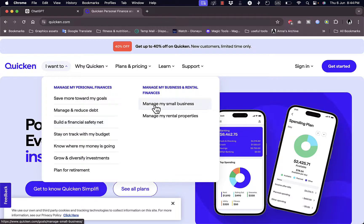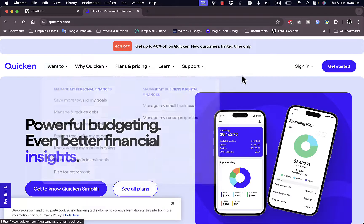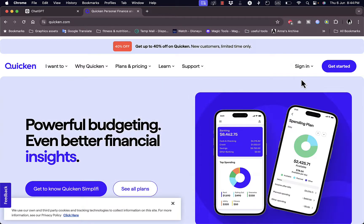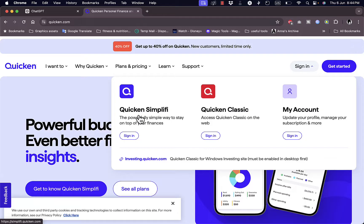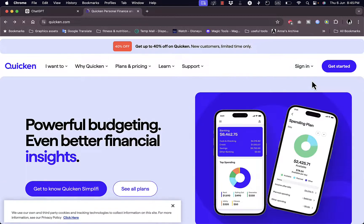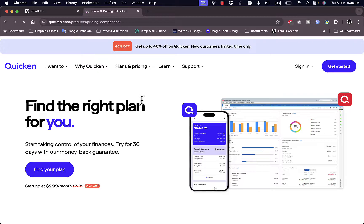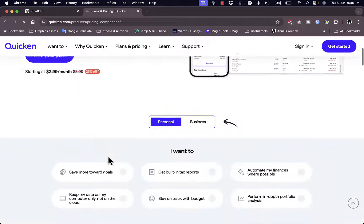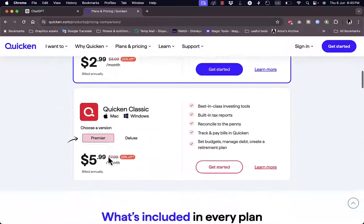Plan for retirement. Now here you can manage your small businesses, you can manage even your bills, all your income and outcome sources. Now to get started you can sign in here to Quicken Simplify or Classic, or you can go to My Account or you can get started.